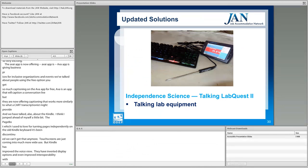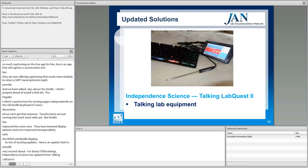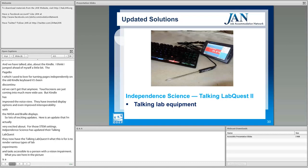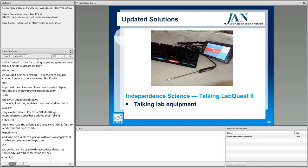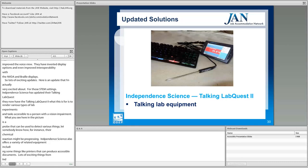Here's an update for STEM settings: Independent Science has updated their Talking LabQuest to the Talking LabQuest 2, which renders various types of lab experiments and tasks accessible to a person with a vision impairment. The probe can detect various things and let someone know, for instance, how a chemical reaction is progressing. Independent Science also offers related equipment including printers that produce accessible documents. The Talking LabQuest 2 is one we're looking forward to seeing at the next AT conference.